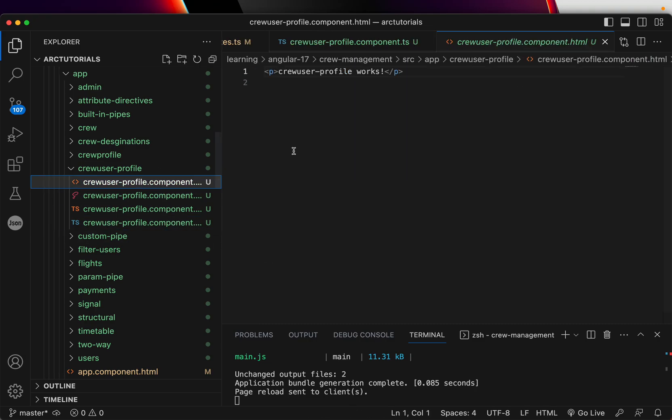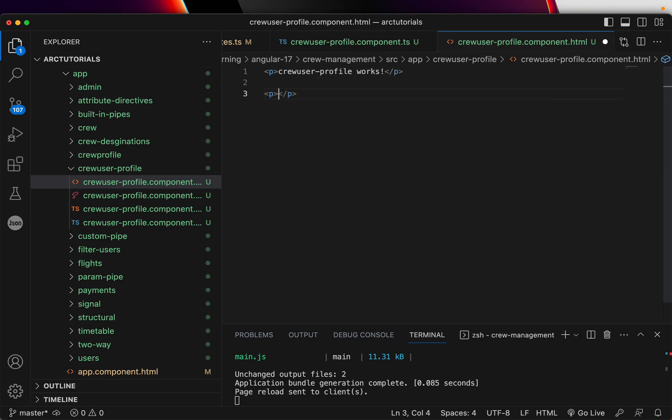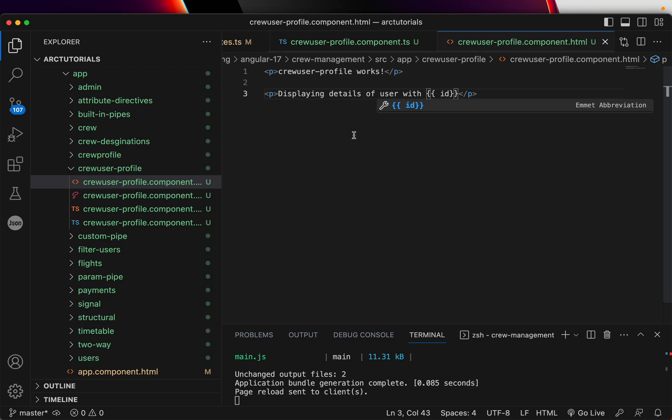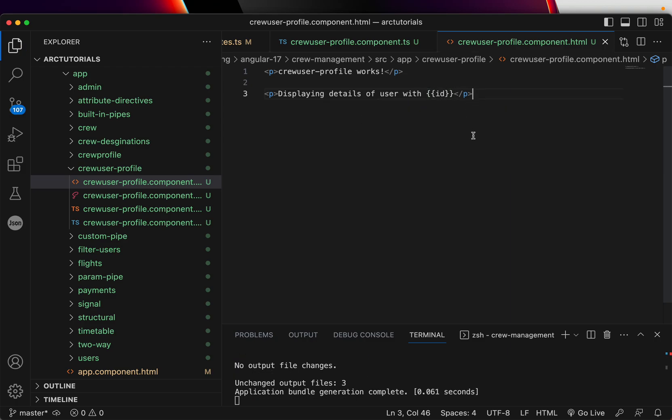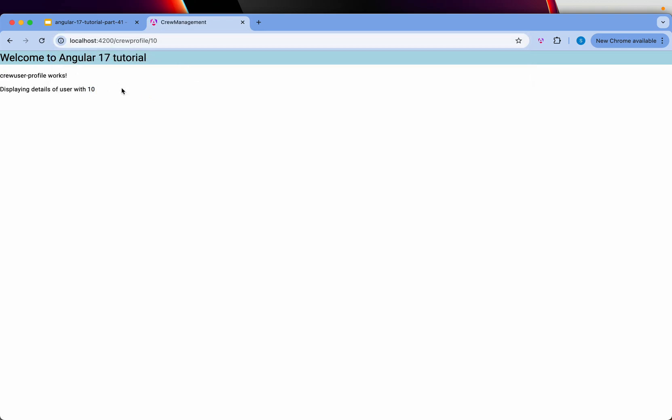Now, let's display this here. We'll say displaying details of user with ID. So let's see. Now it says displaying user with 13. So let's say you want user with 10. Now you get the value 10.